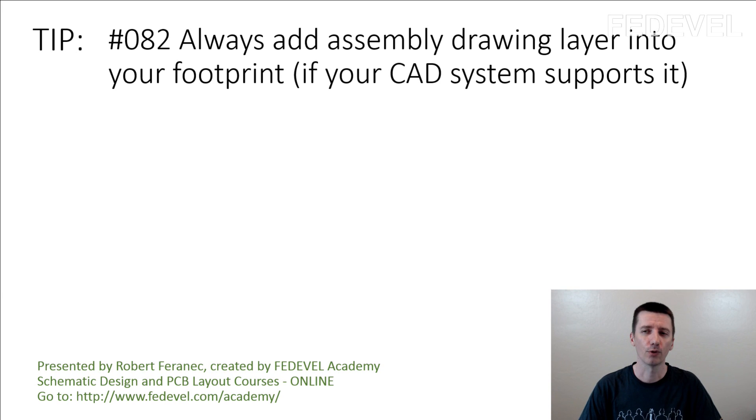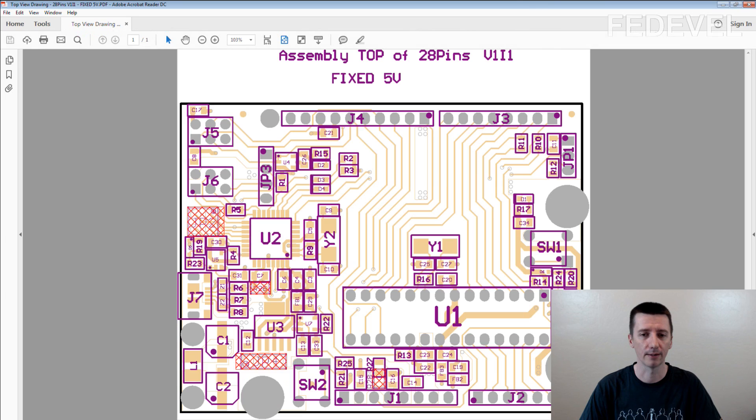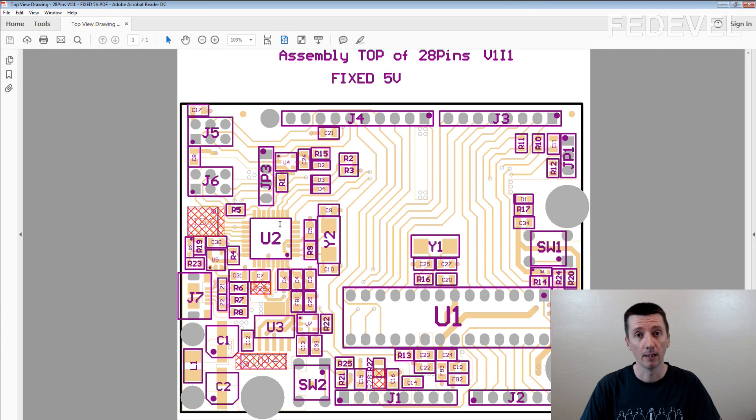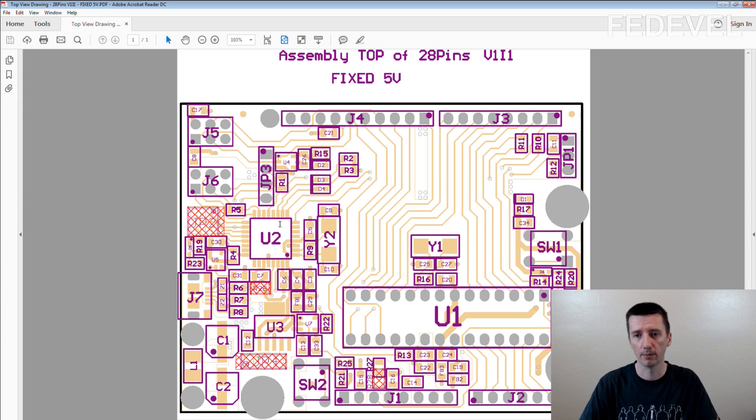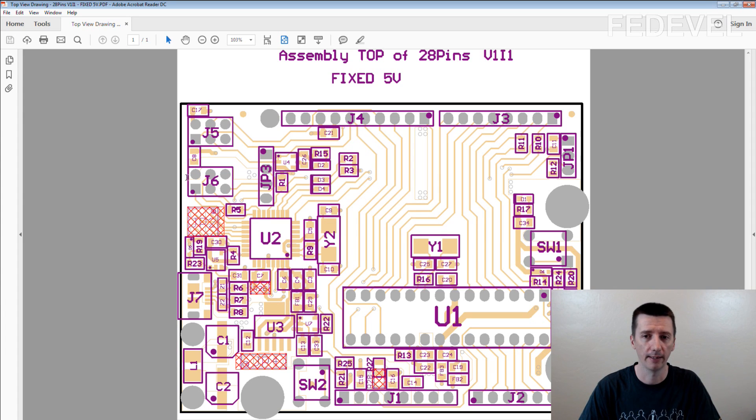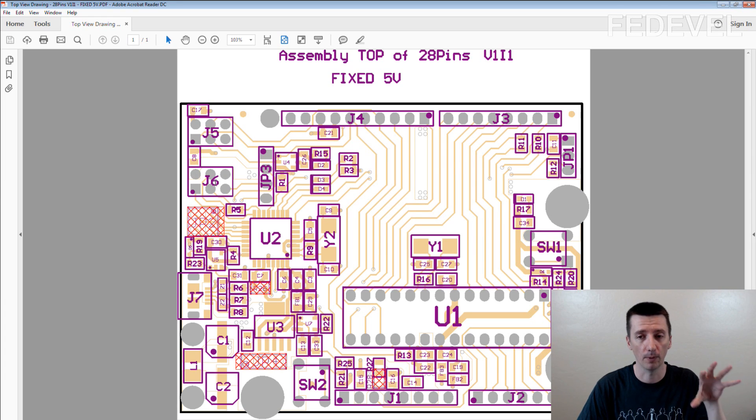Do you remember assembly drawing layer? It looks like this. It's a layer where you draw the component shape like you can see here. And then you place designator inside the component.